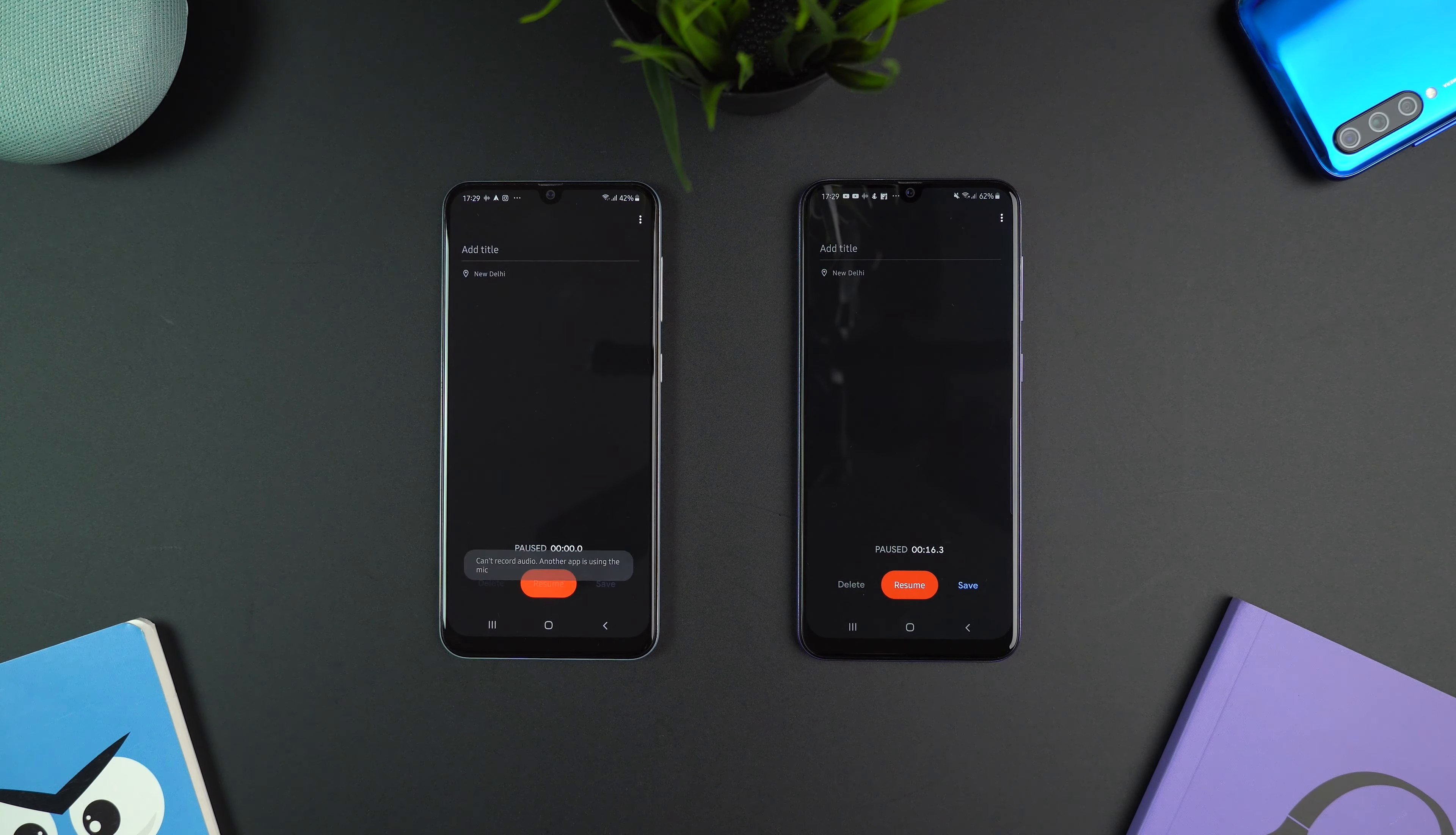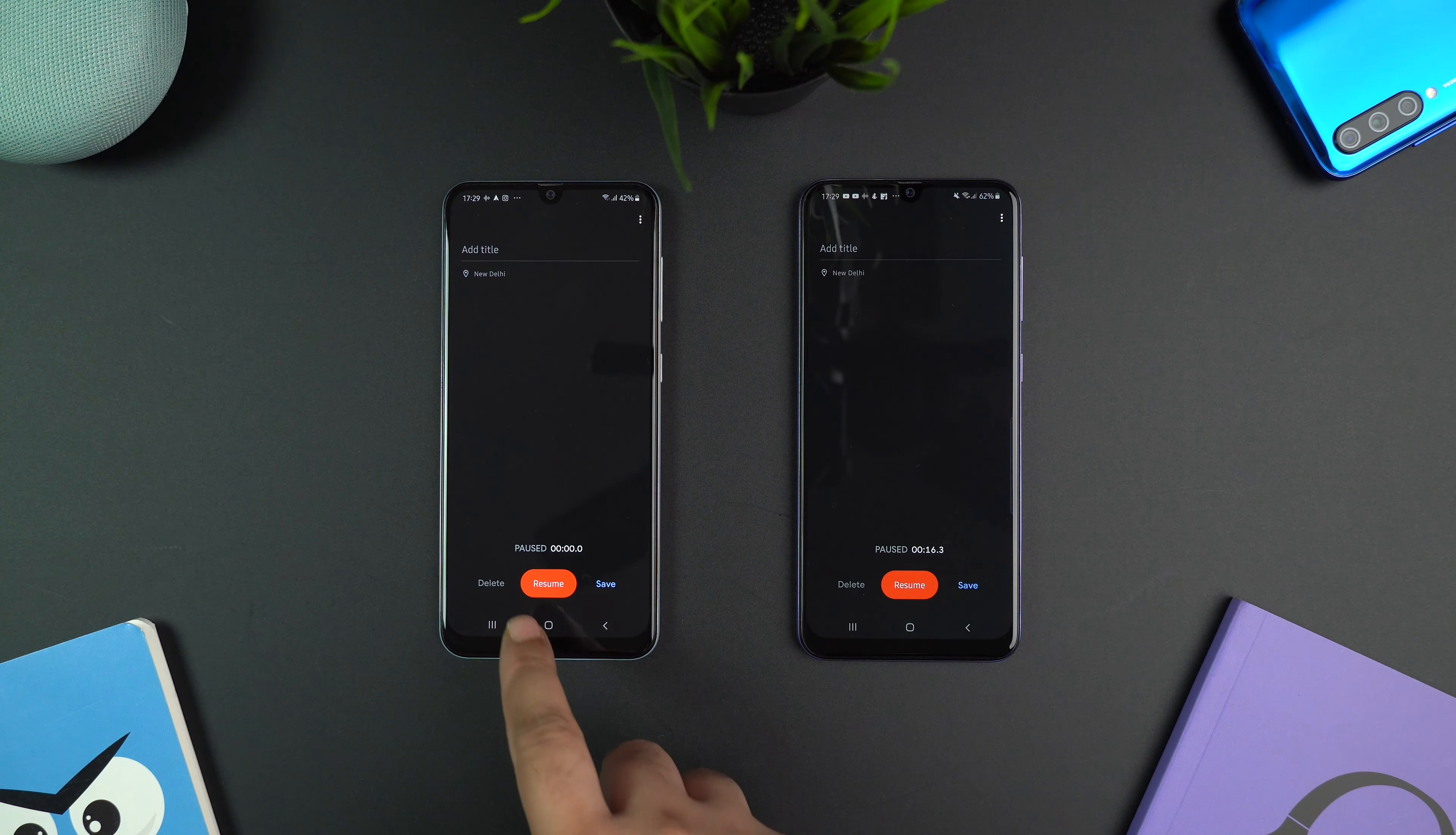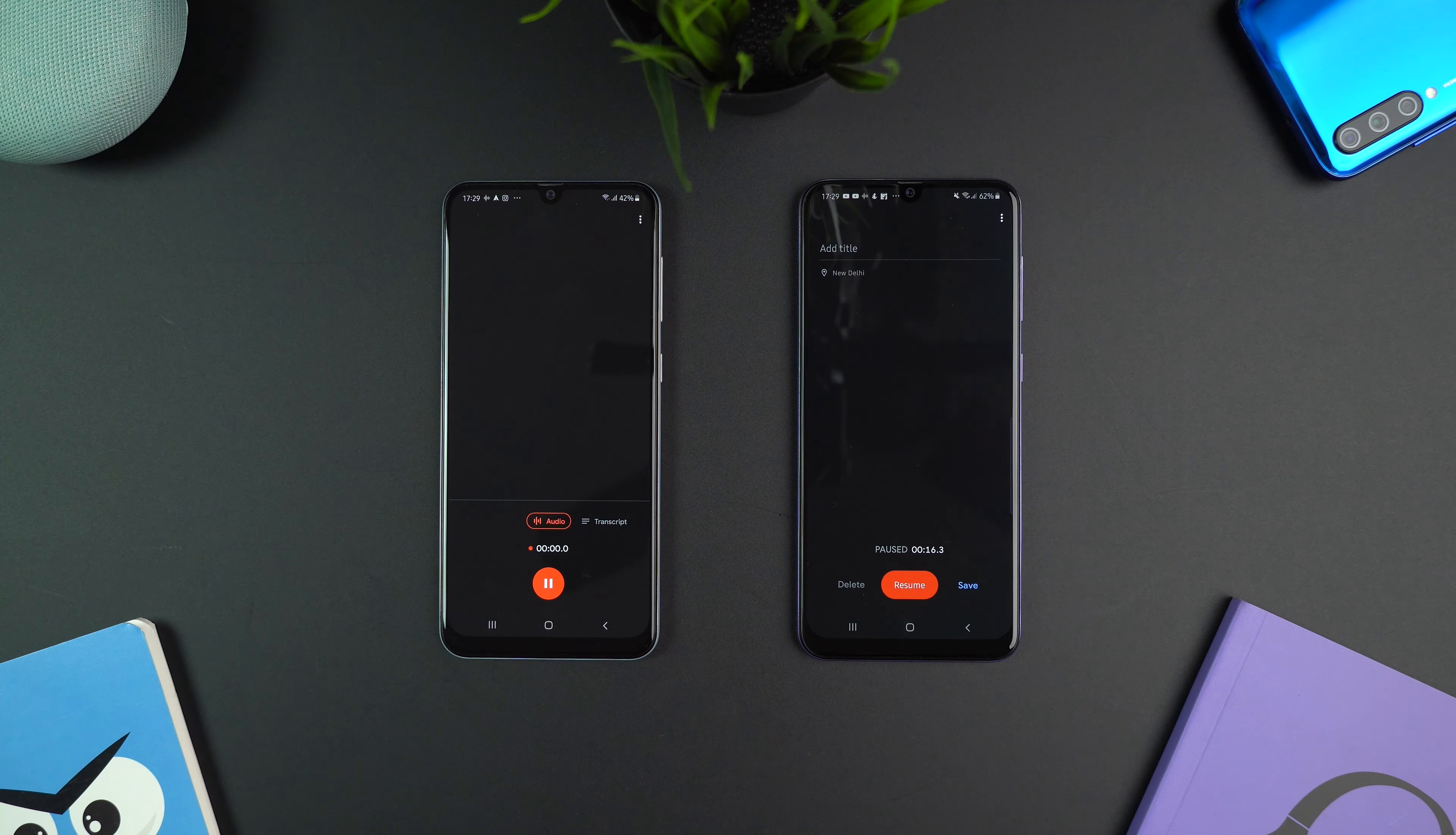So please try the app and let me know whether this recorder app works fine on your A50 or not.